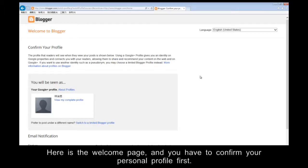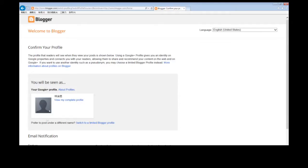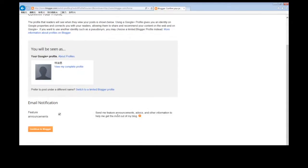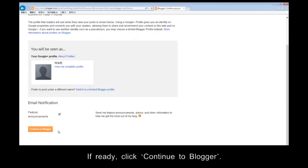Here is the welcome page. You have to confirm your personal profile first. If ready, click Continue to blogger.